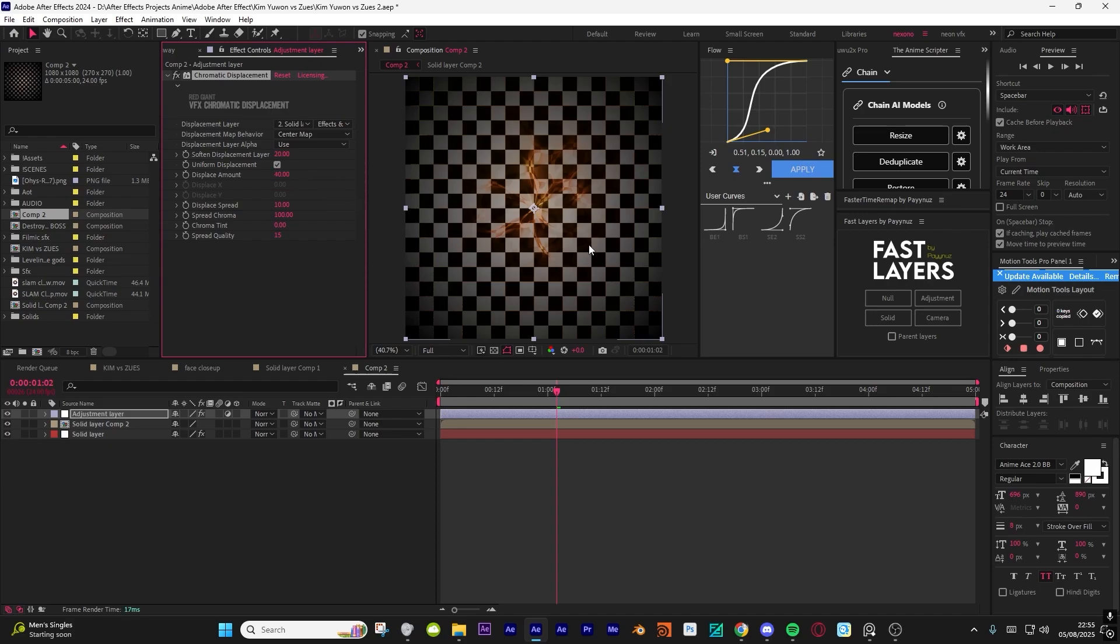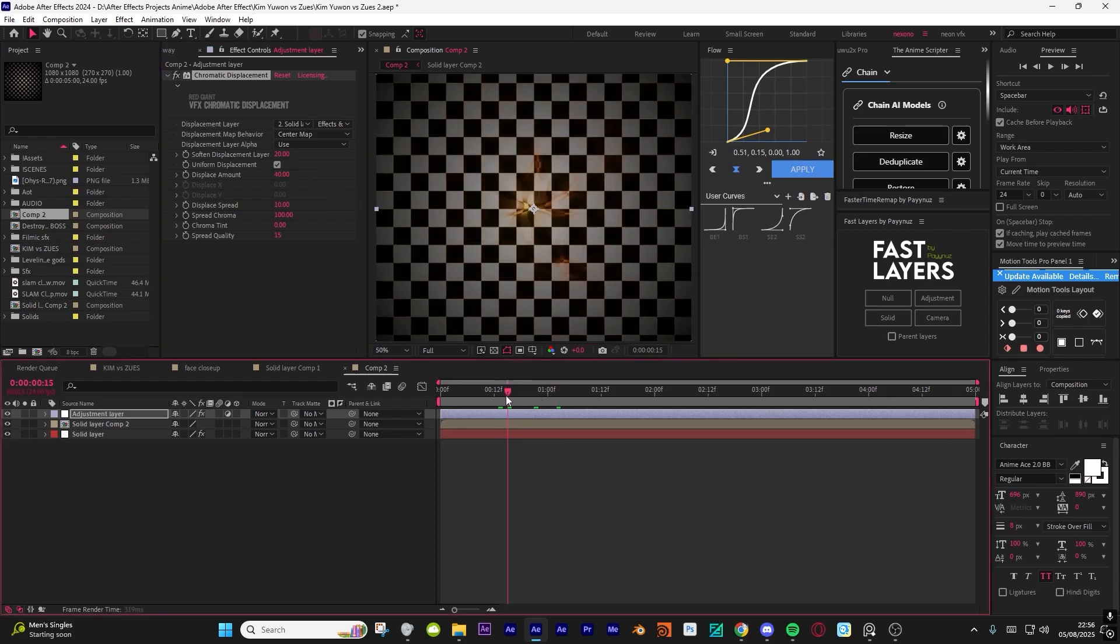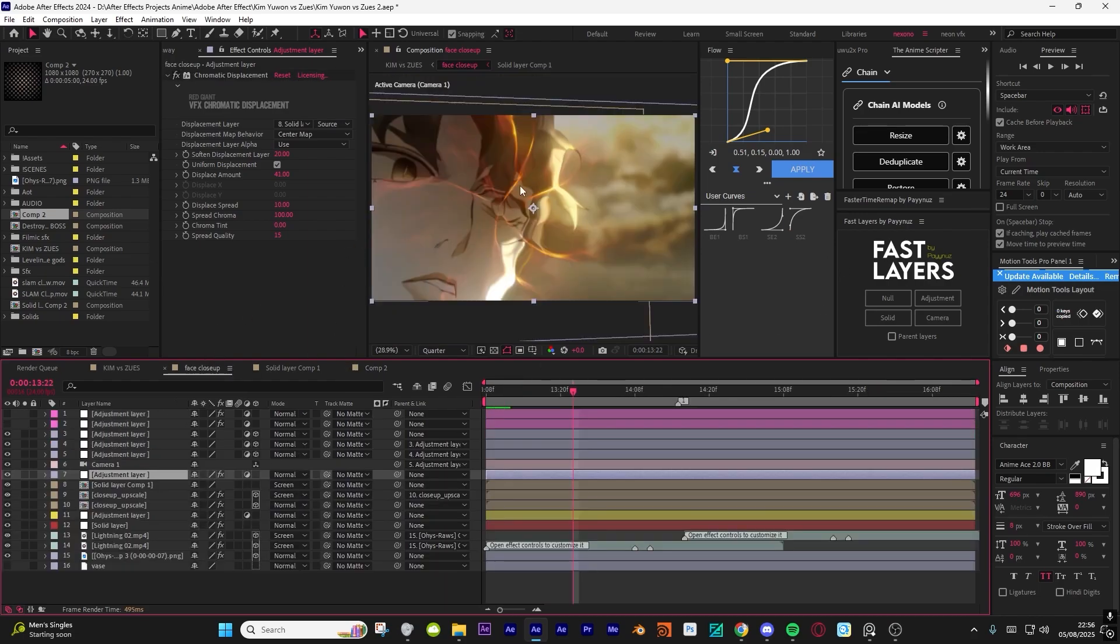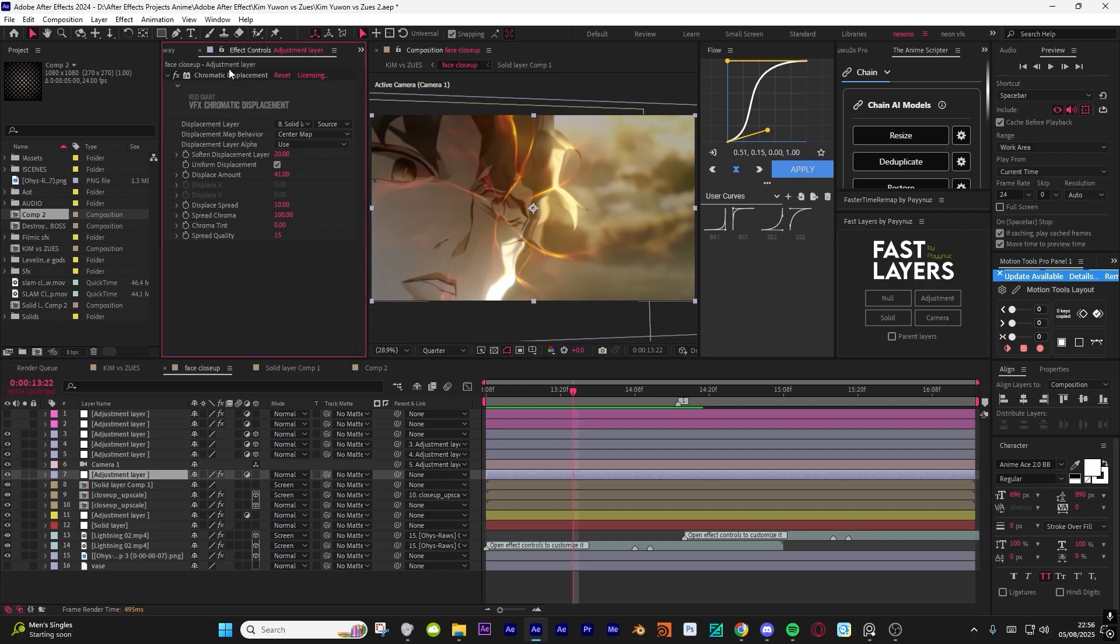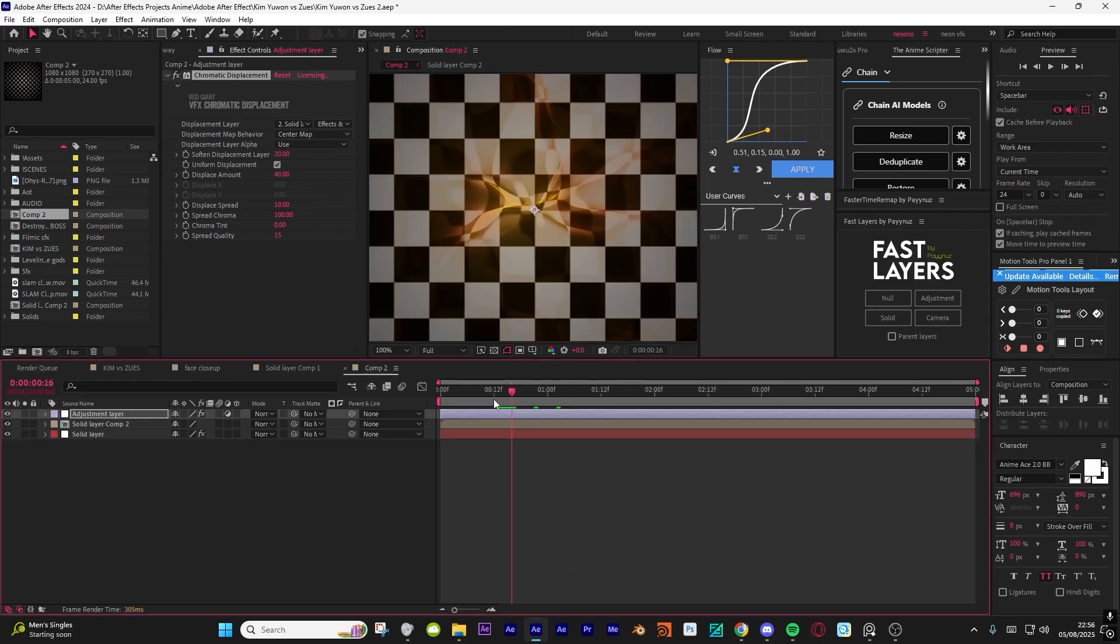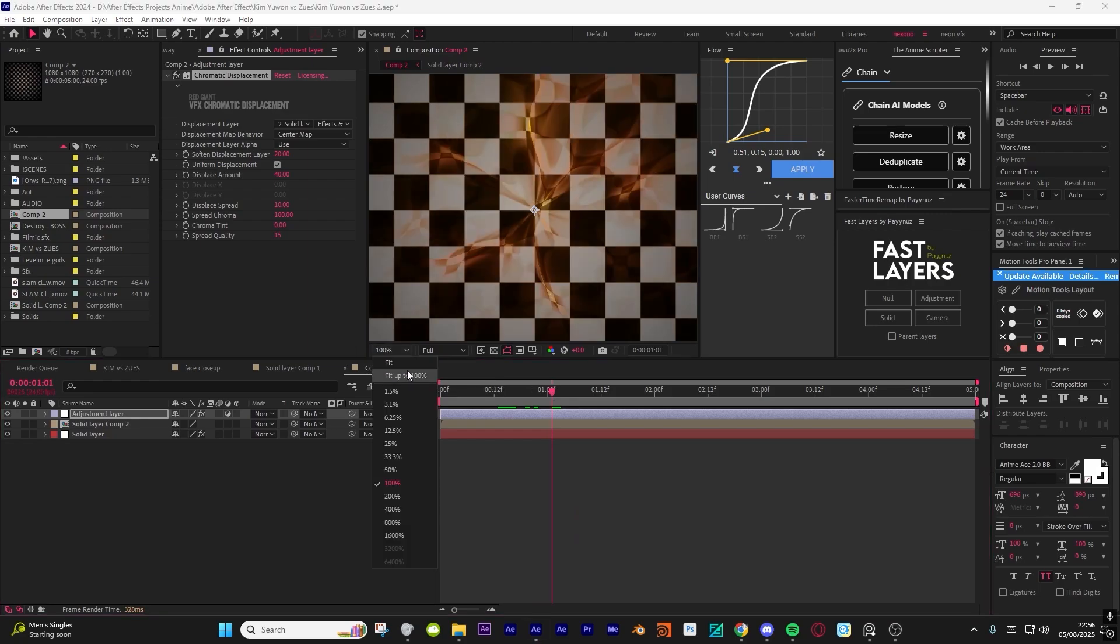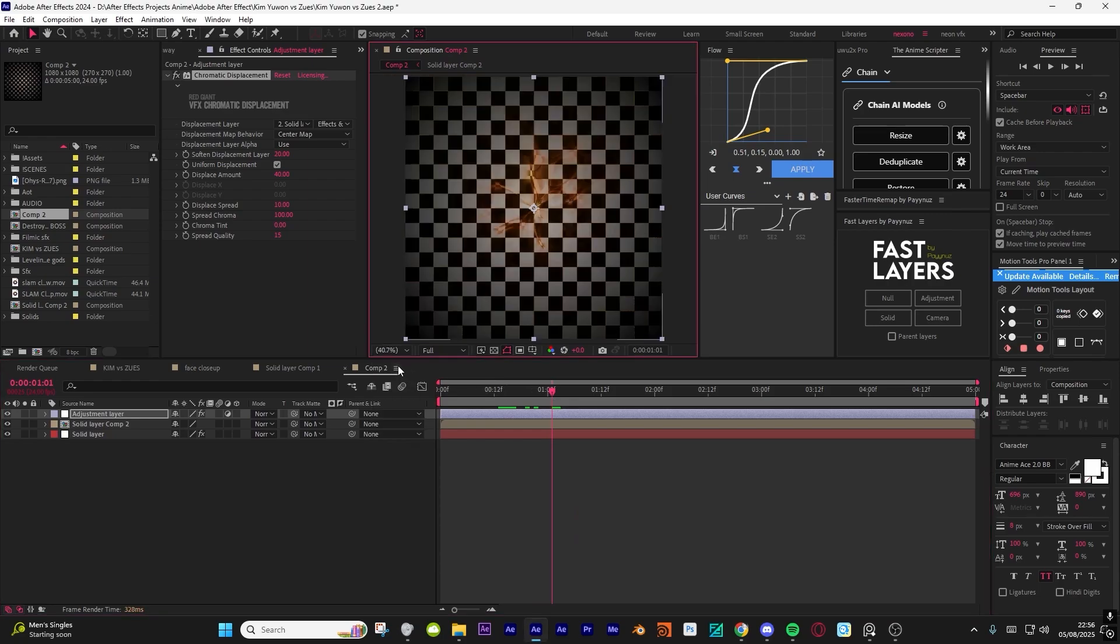My settings for chromatic displacement was 20 and displacement amount I think was like 40, something around there. It looks bad here because it's destroying the actual checkers, but in a normal image it'll be destroying the actual background. So the same effect and values.